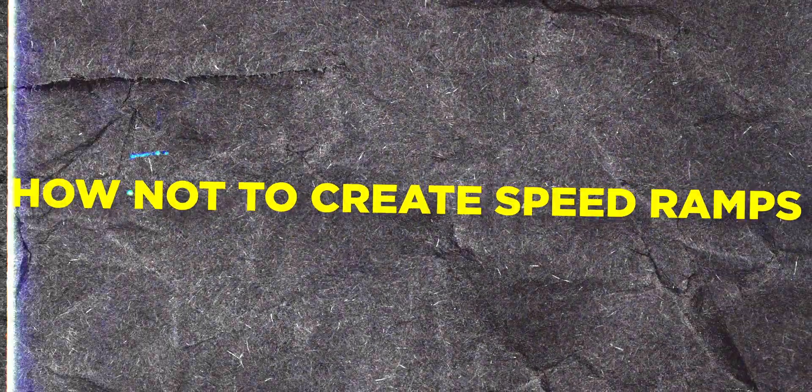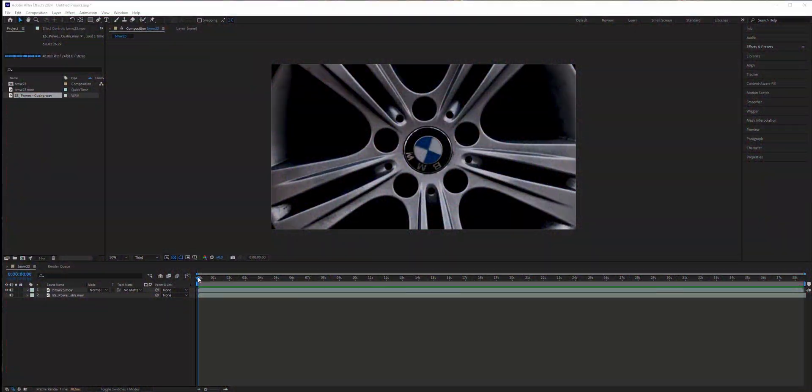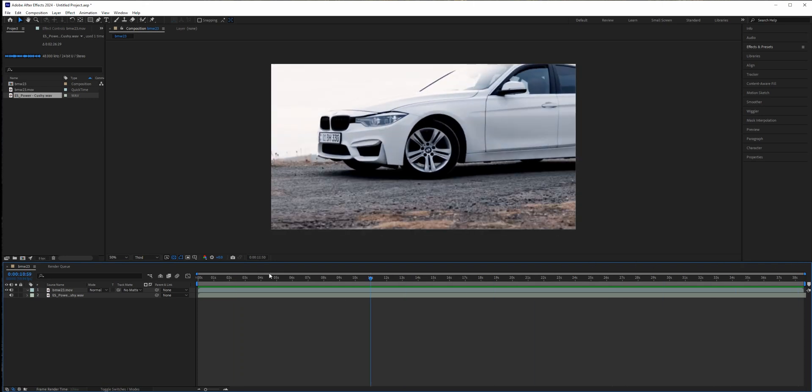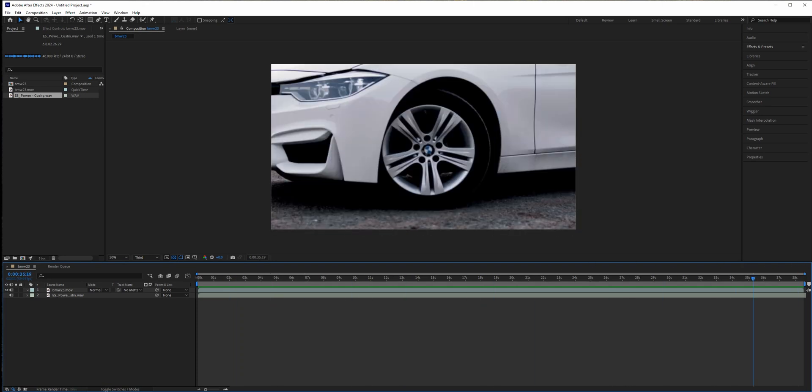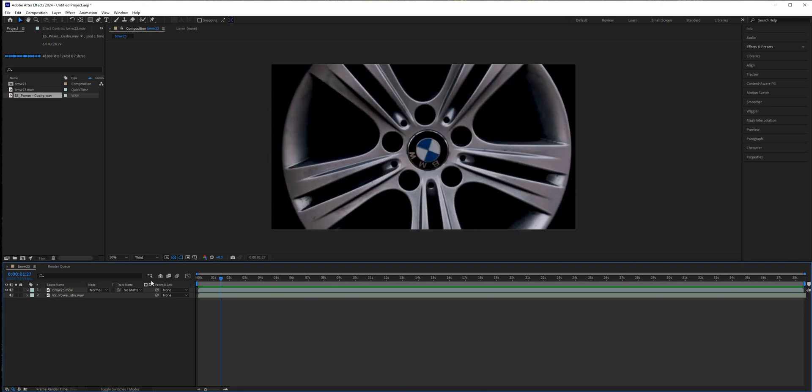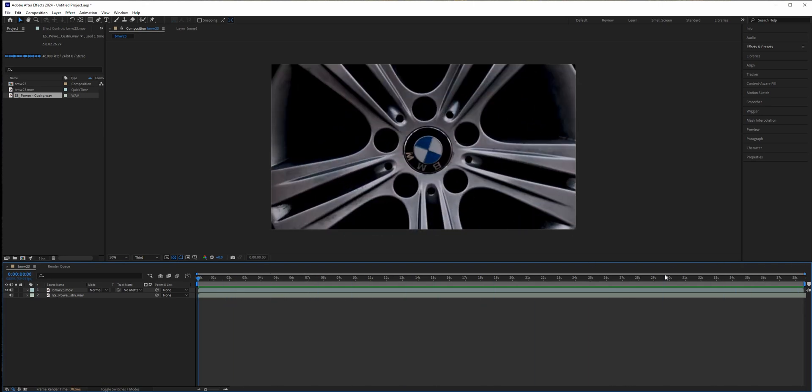So let's jump in and get started. We're going to work with this clip here and I'm moving back and forward from the car's wheel as you can see, and the clip is too long - it's 38 seconds.